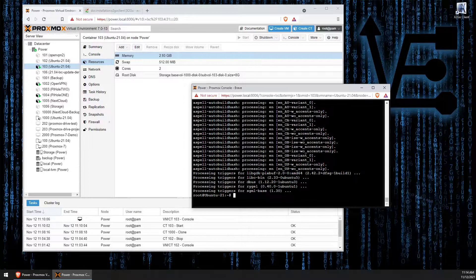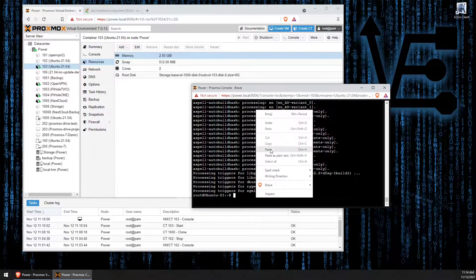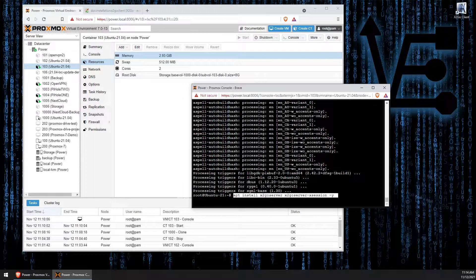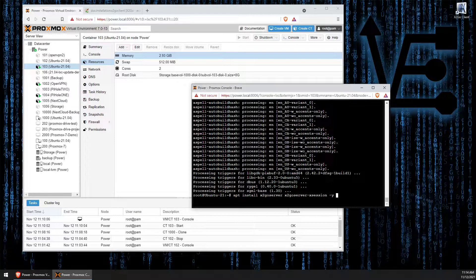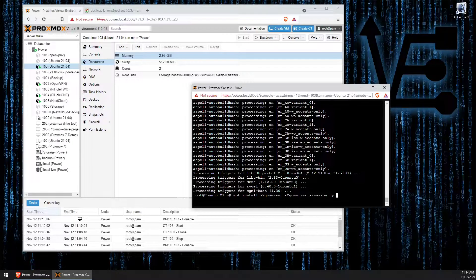Now that we have the desktop installed, let's start the process of installing X2Go. We're going to string a few commands together here so X2Go installs as an entire process and I don't have to do multiple installs. The command is: apt install x2goserver x2goserver-xsession -y. This will install X2Go so that we can actually view the desktop using an SSH connection using the X2Go client.